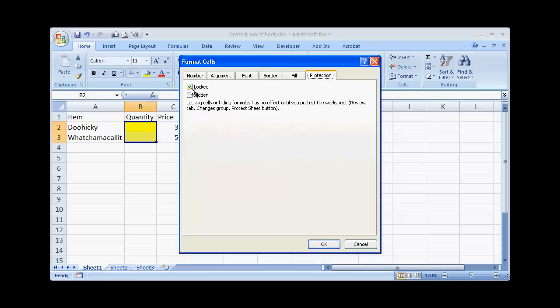Basically when we lock a cell, by default all cells are locked. So once it's locked, that means it is protected once you turn on protection. So I want to unlock those cells. Click OK.